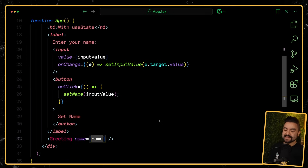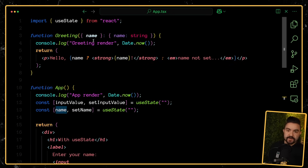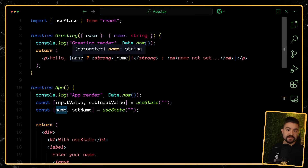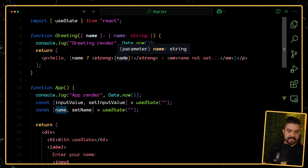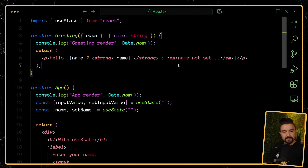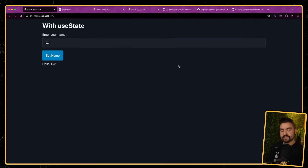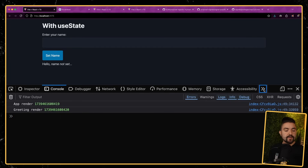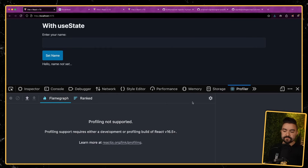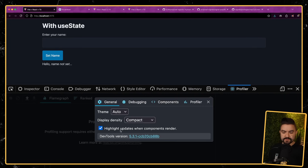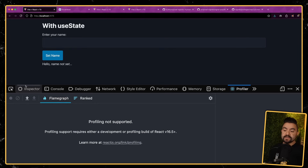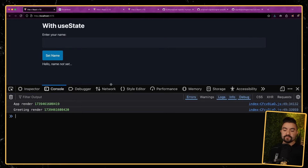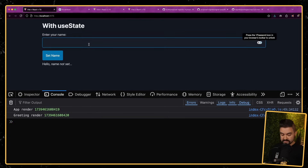That name is passed down to this greeting component, and the greeting component just has some simple logic. If the name has a value, it's going to display it. If it doesn't have a value, it's going to say 'name not set.' Pretty simple. But what we want to look at here is how often these components re-render. So right now I have console logs anytime these components re-render, but we can also enable in the React dev tools this option to highlight updates when the components render, so we'll see on the page any component that re-renders outlined.